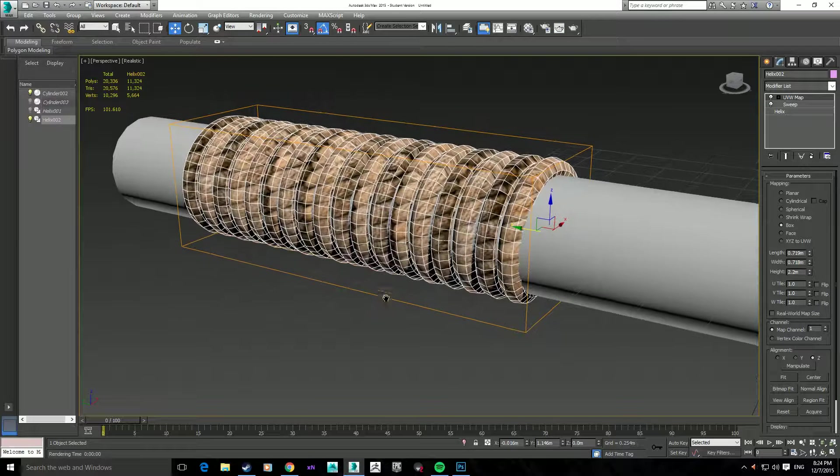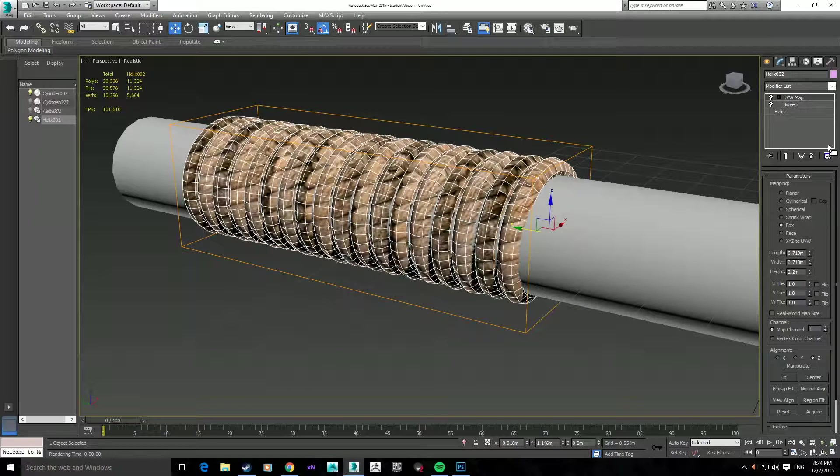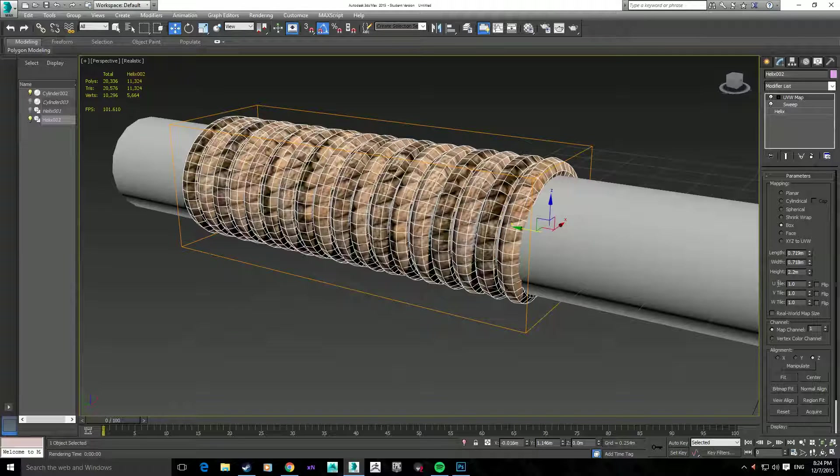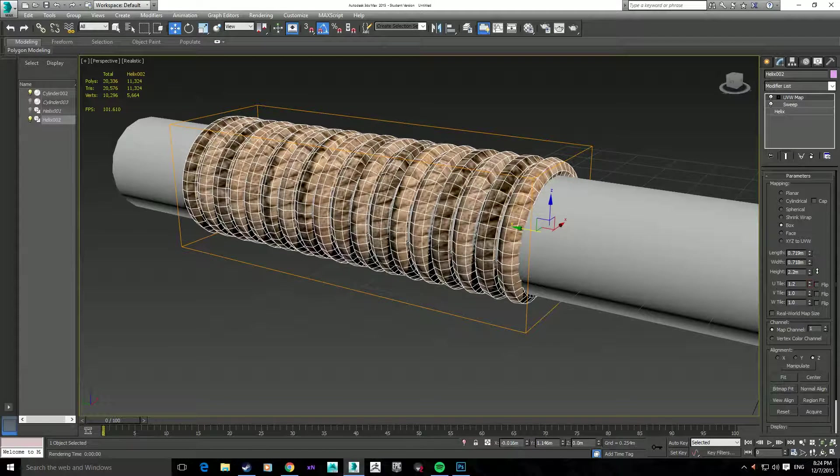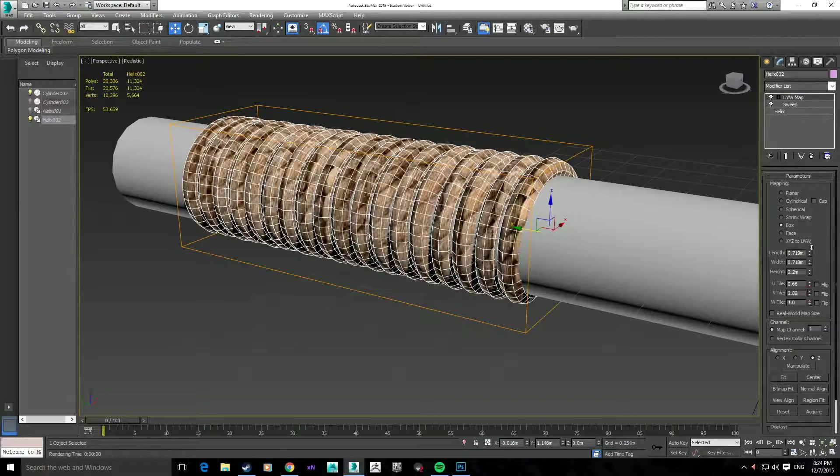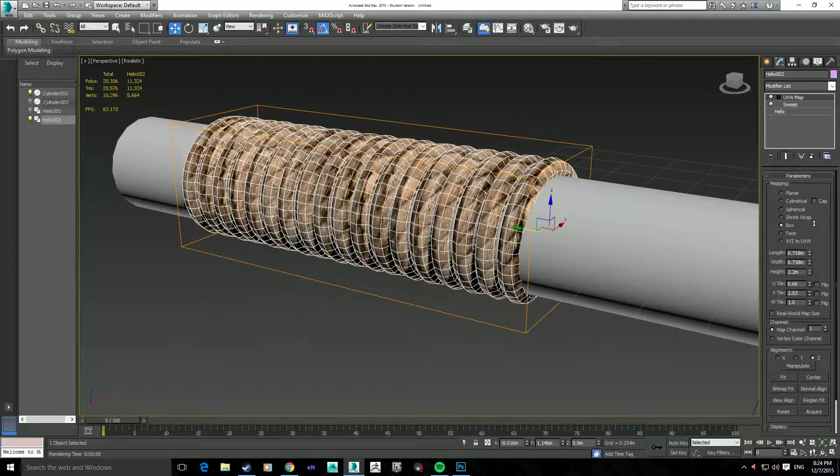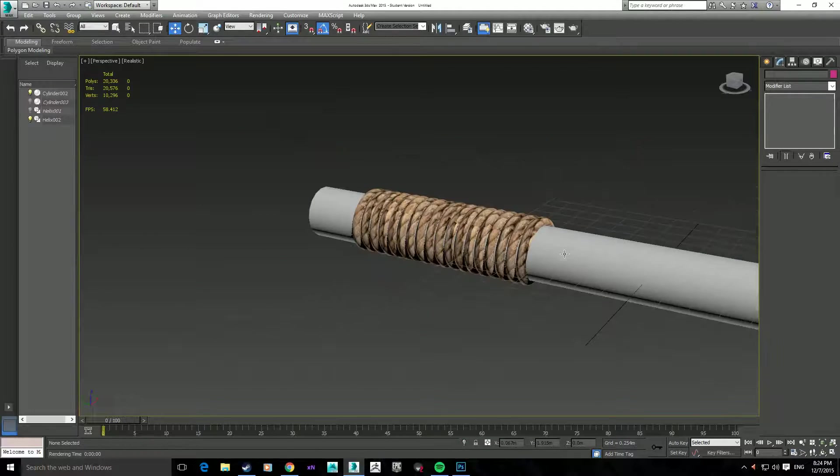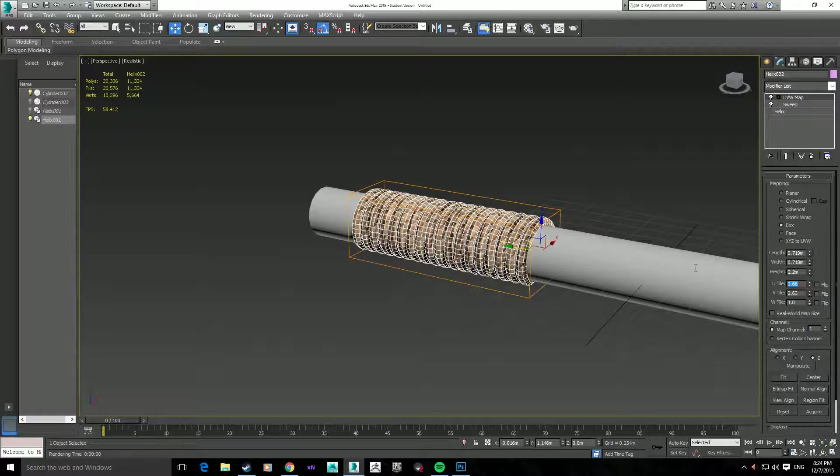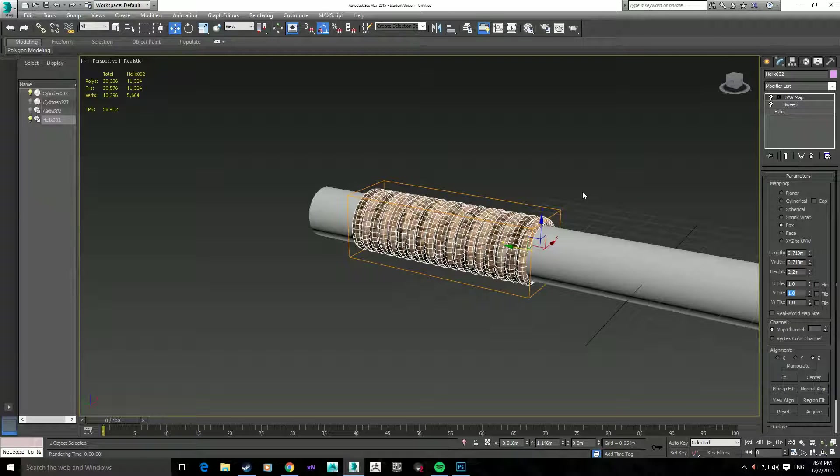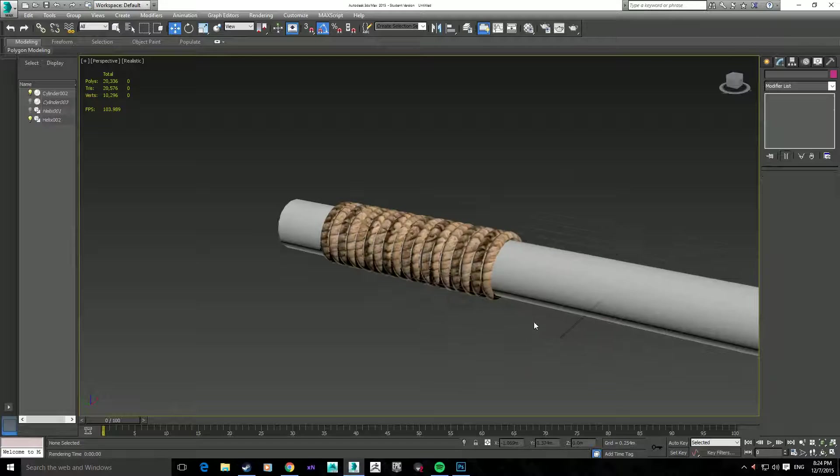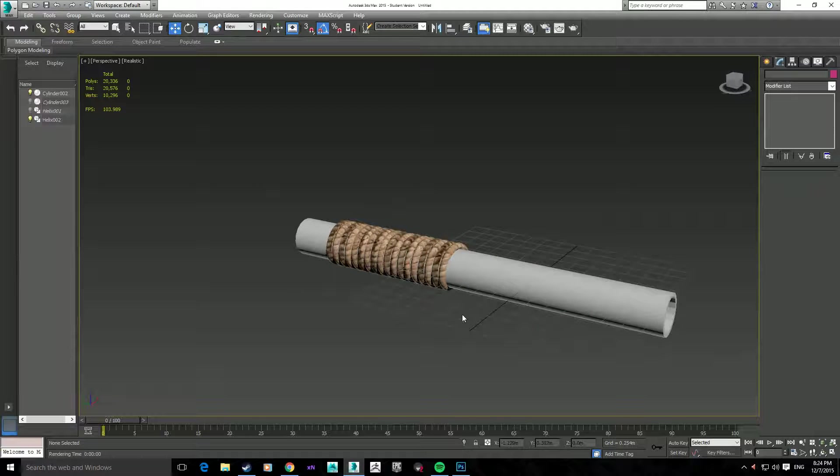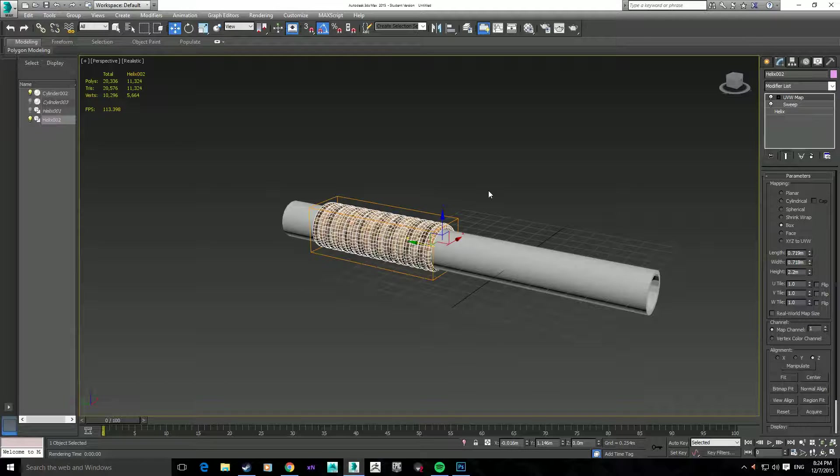But if you did want to change it, on the UVW map selected, just go to where it says U and V, and just increase or decrease the amounts until you've got something that you're after. Obviously, scale 1 to 1 is usually the best. I don't see any reason for you to change that, but it's completely up to you.